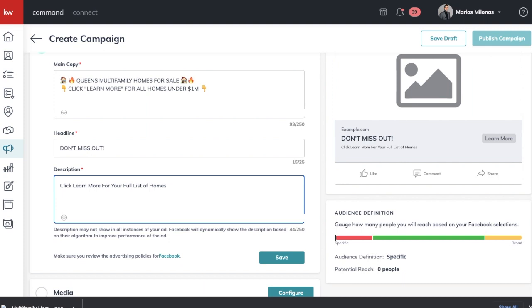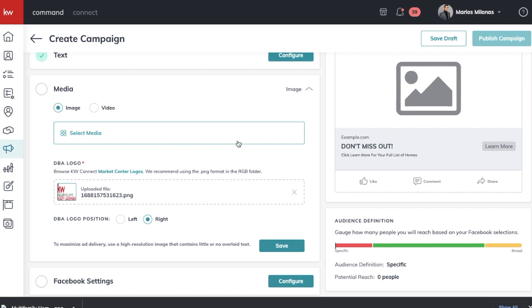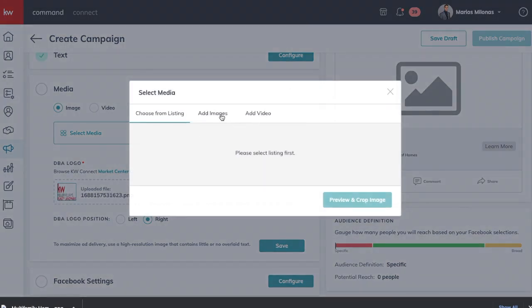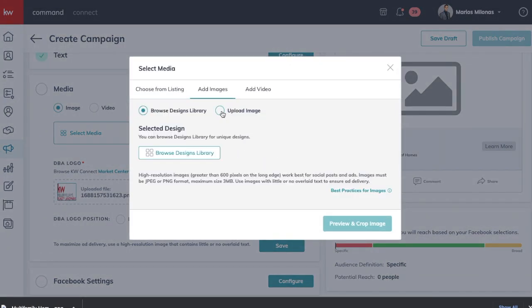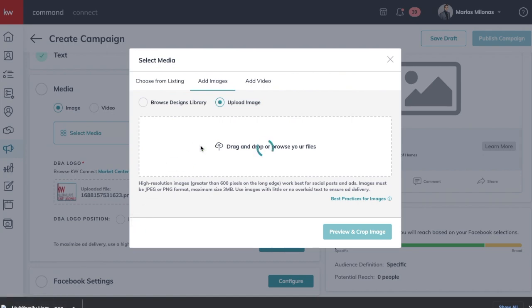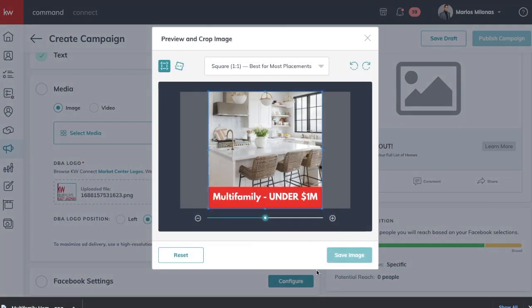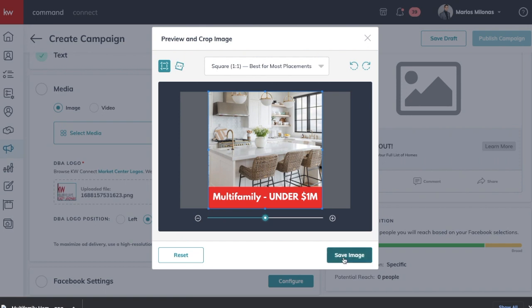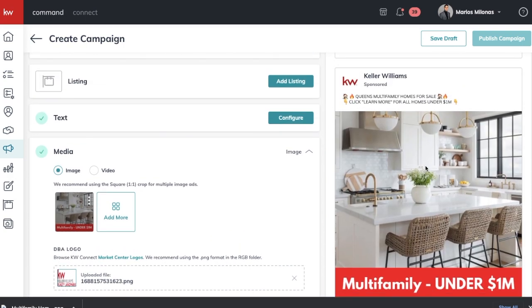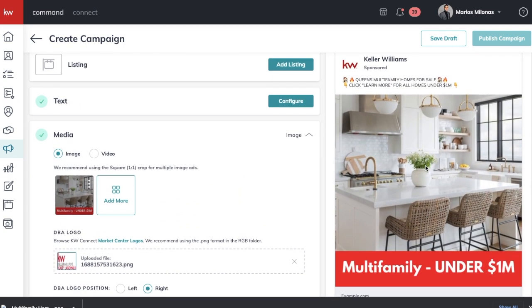Just reminding them of that call to action — you want them to click 'Learn More' so they get prompted to enter their information. For media, which refers to the picture in your ad, we're going to use the image I created in Canva. We'll upload it, drag it in, and set it perfectly. I recommend the square placement — just do it like that so you don't have anything to worry about. Save it, and here's my ad — really simple: Queens Multifamily Homes For Sale, Click Learn More for all homes under a million.